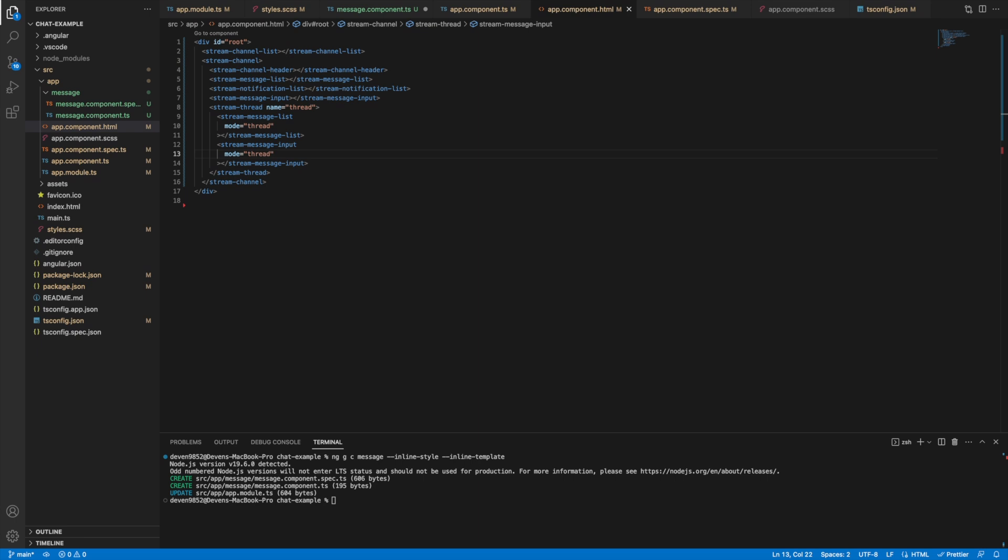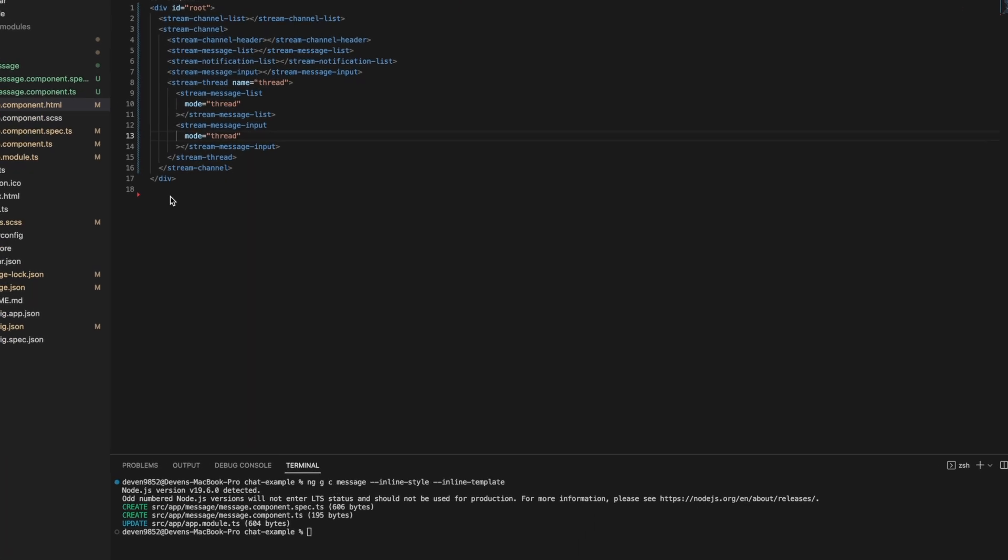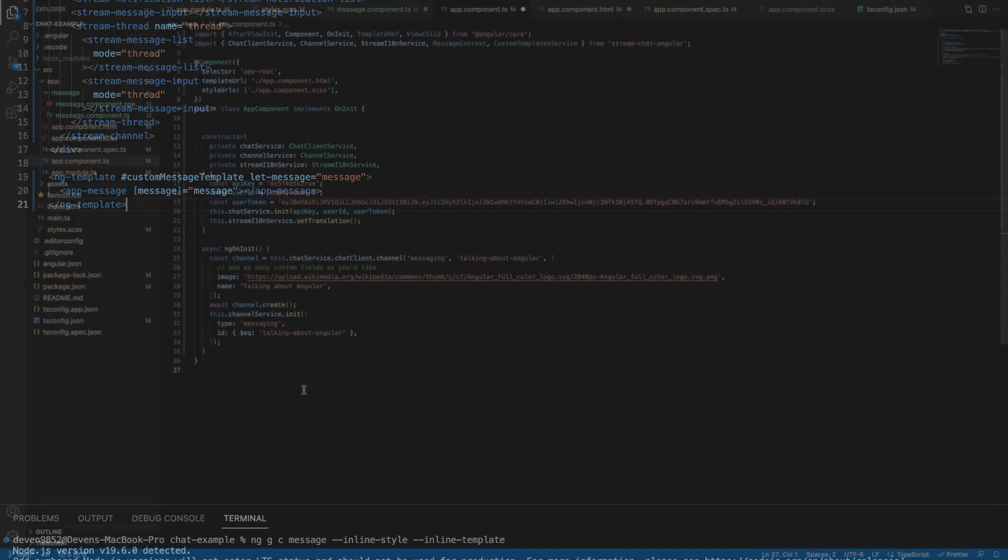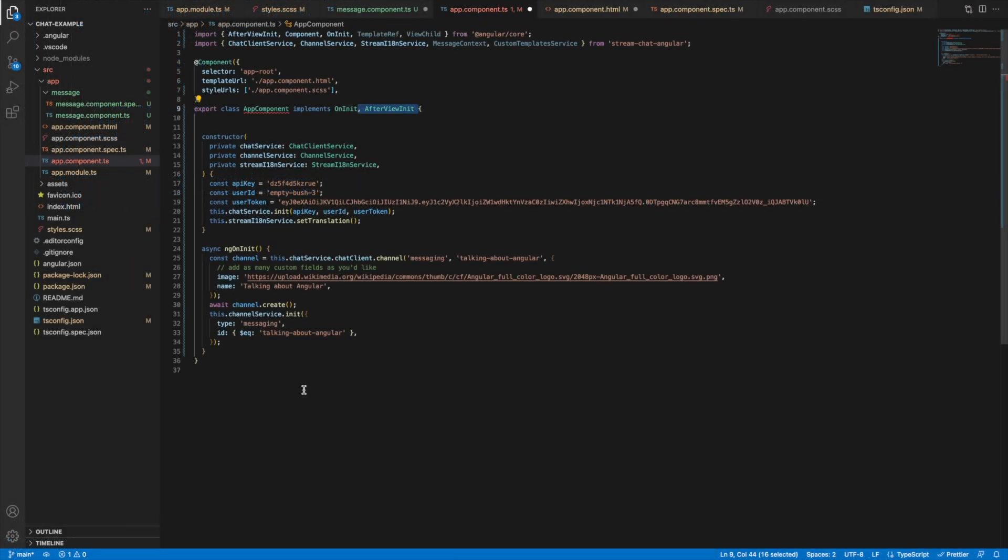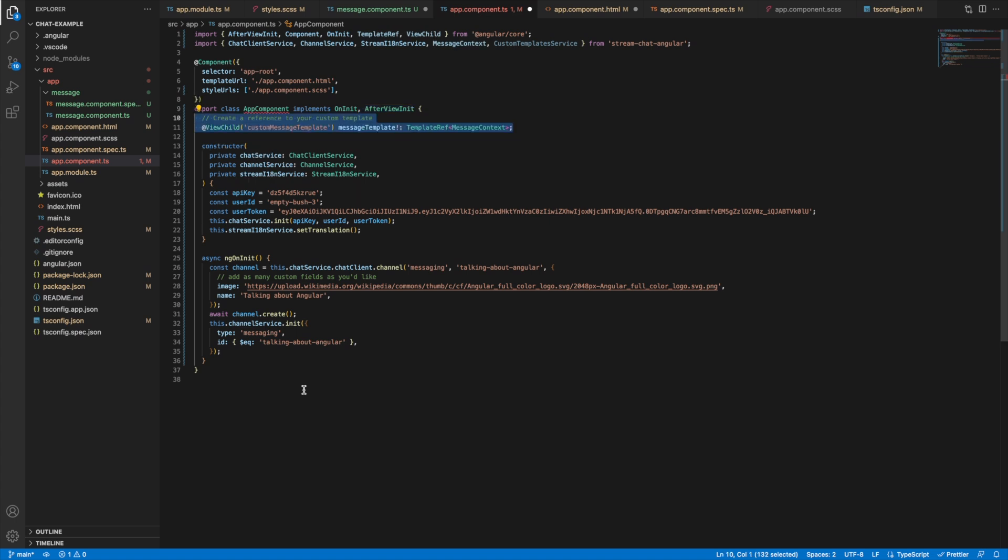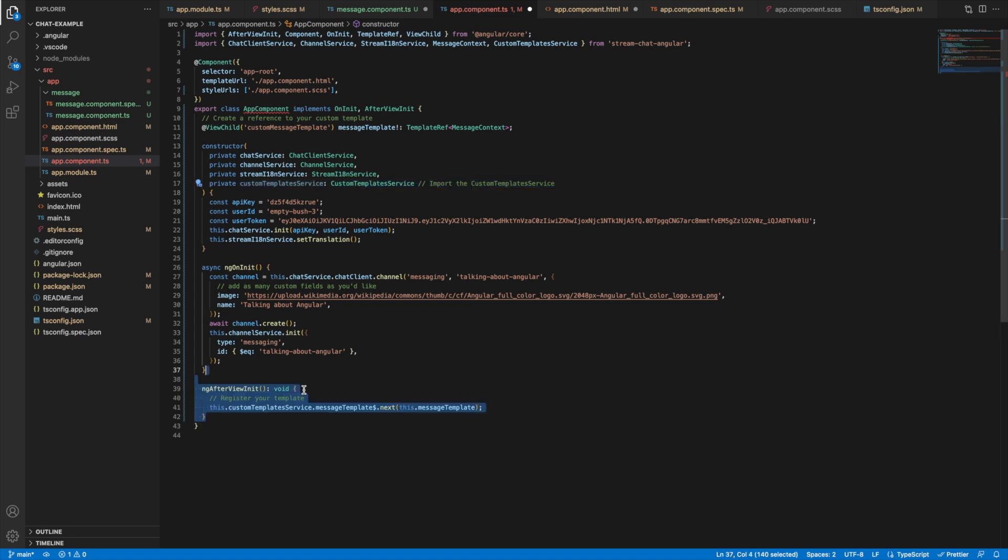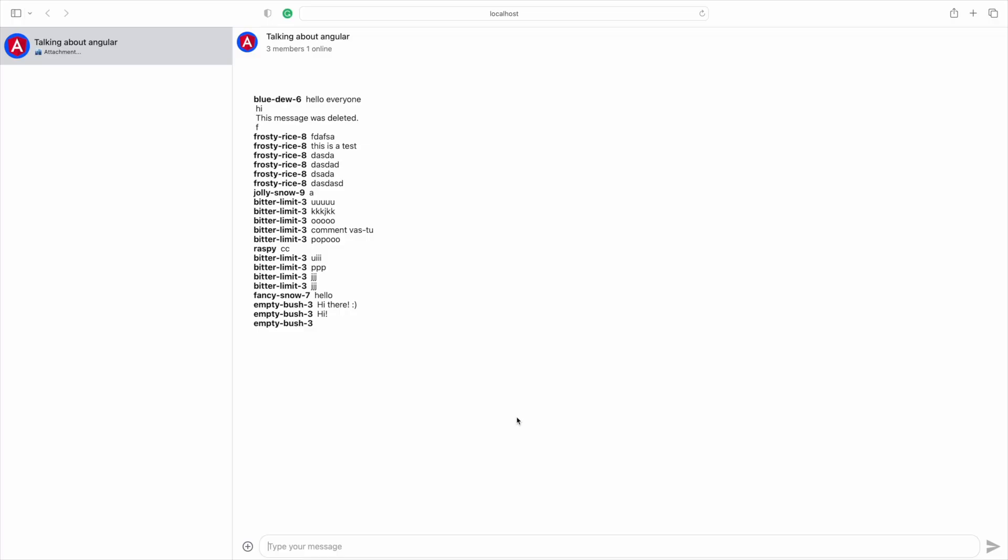We then need to add this custom template to the app component.html file to provide it to the custom template service. The last step is to modify the app component.ts file and register the custom template in the ng-afterview init method.